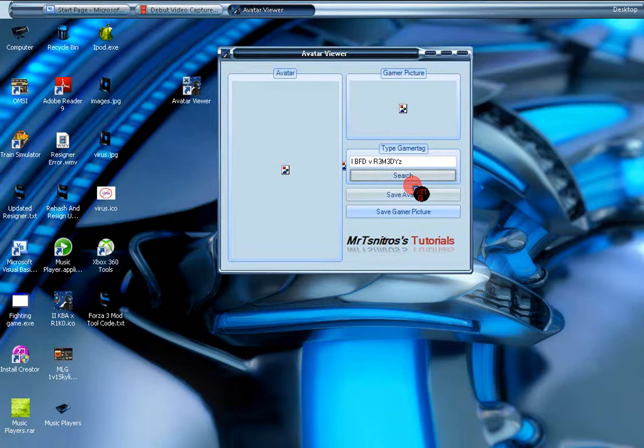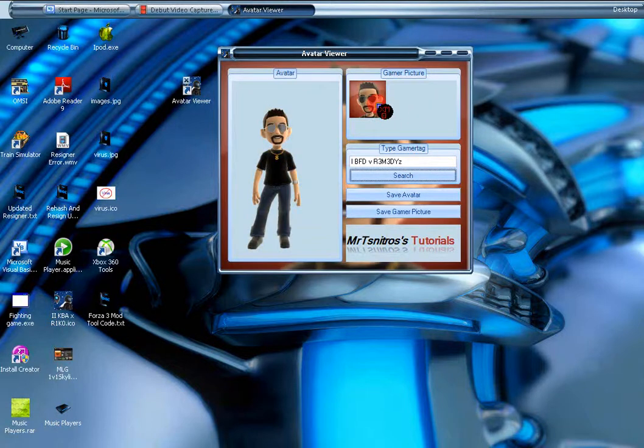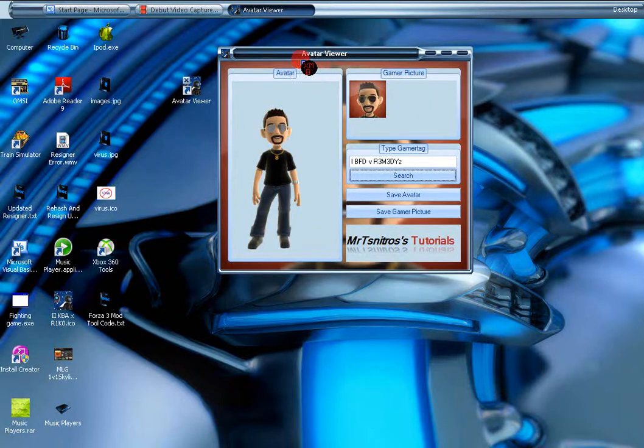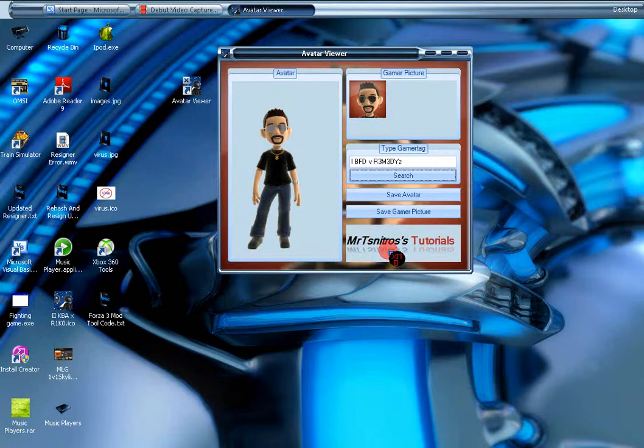And there you go. Comes your game picture, your avatar, and the background is your gamer picture. So it looks pretty cool.